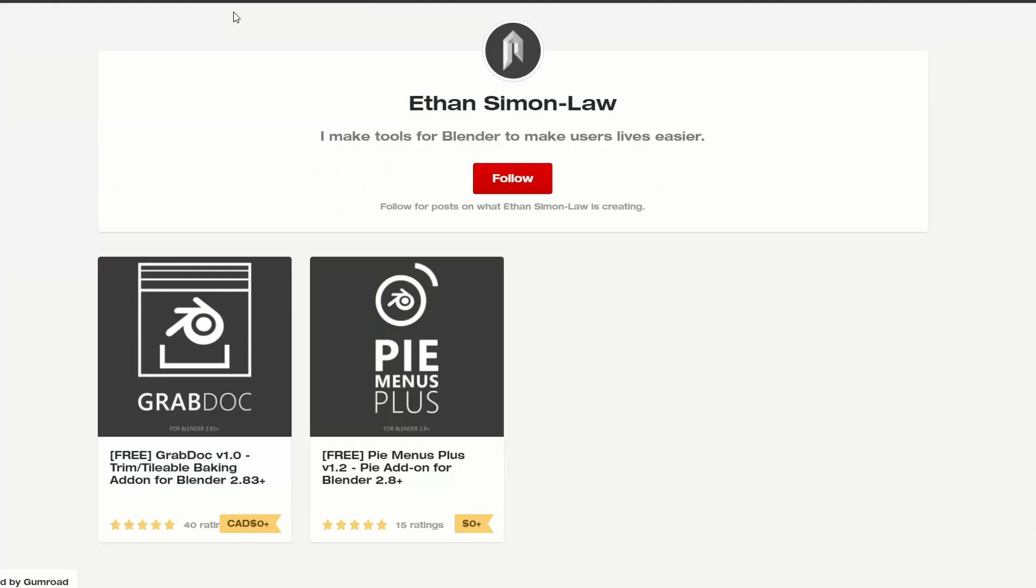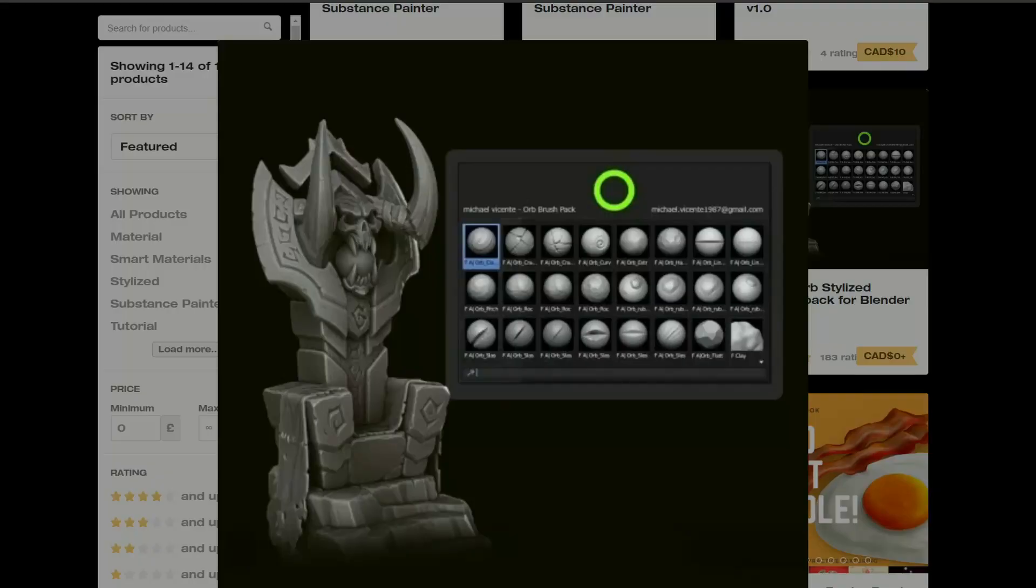Next one up is from Ethan Simon Law and it's GrabDoc. GrabDoc trim slash tile bowl baking add-on for Blender and you also have a Pi Menu Plus version 1.2. So definitely worth checking that one out as well.